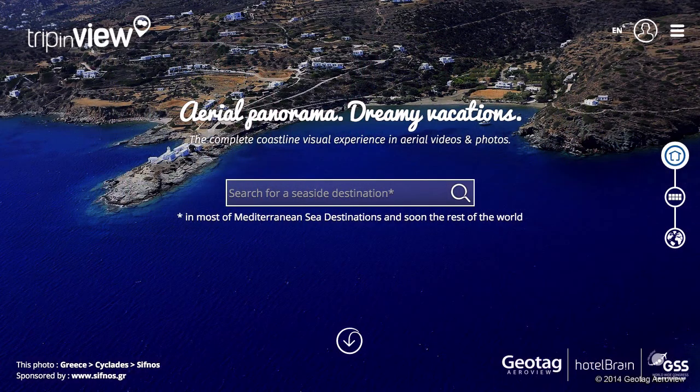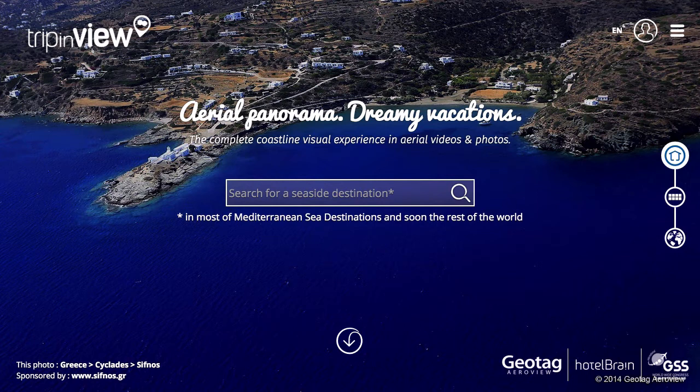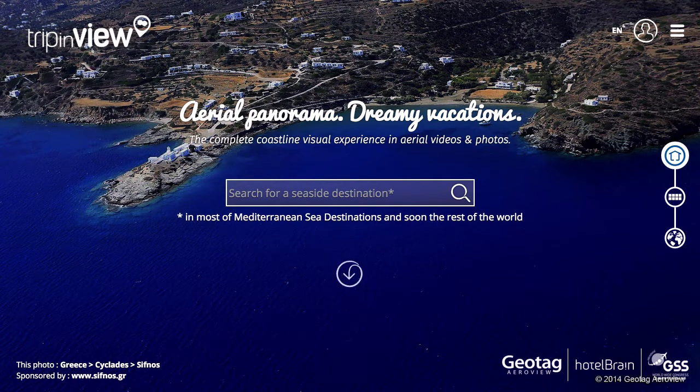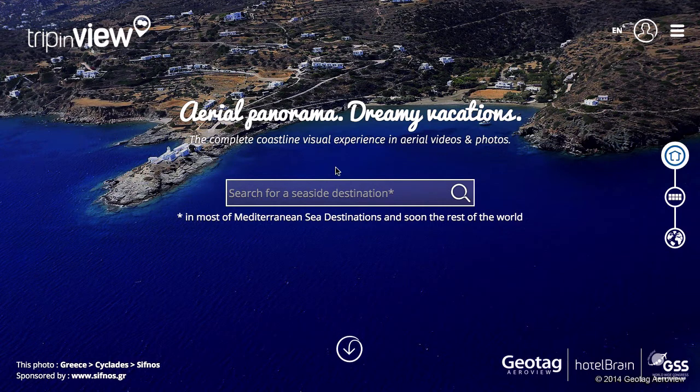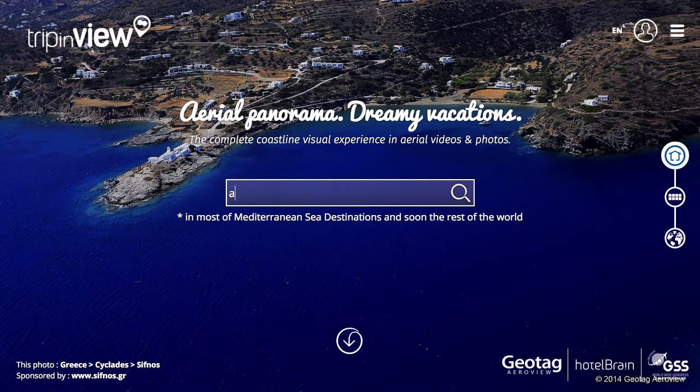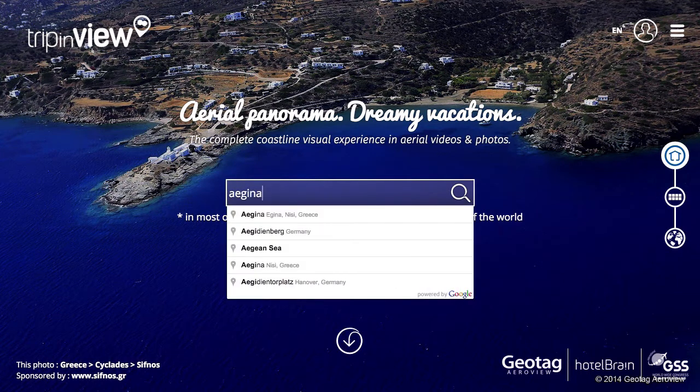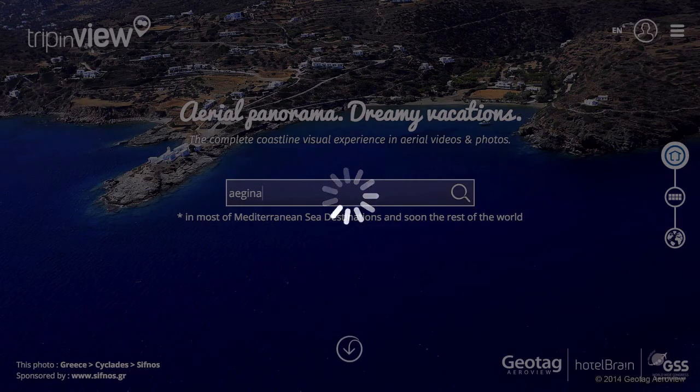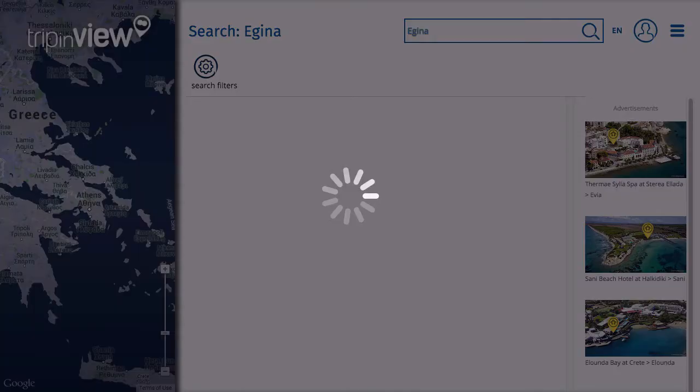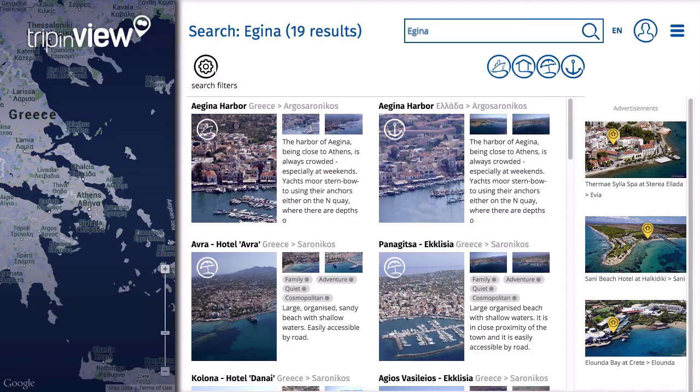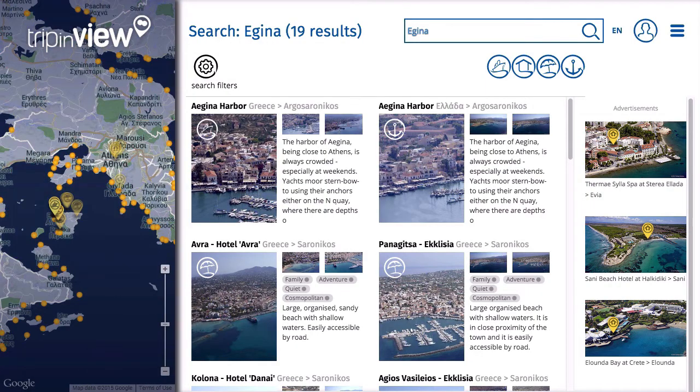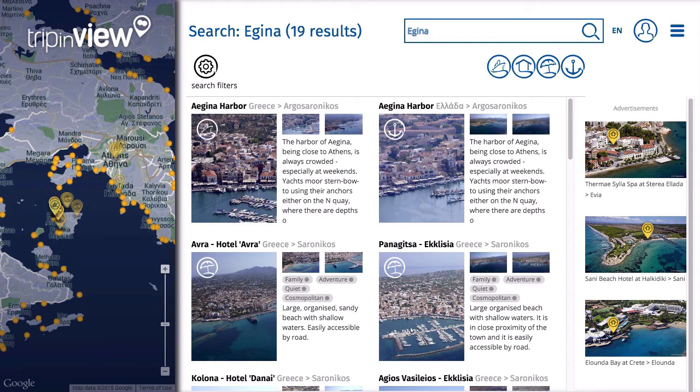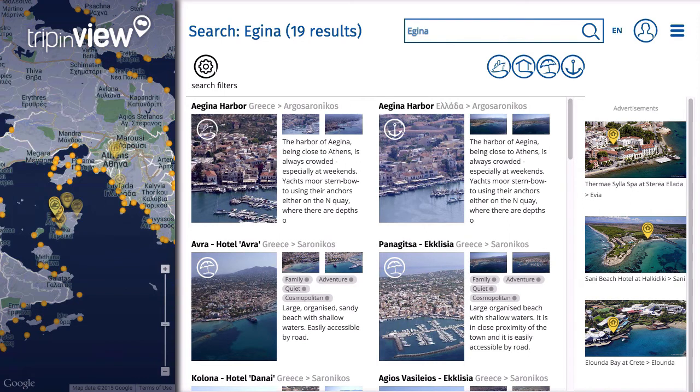Next, we have TripInView, where AngularJS powers this site's ability to have you search for a particular seaside destination, and it will then go through its database of photographs and present you with both maps and some photographs of the area that you've searched for. And this is all handled on the client side, so it's nice and snappy, nice and quick, using AngularJS.